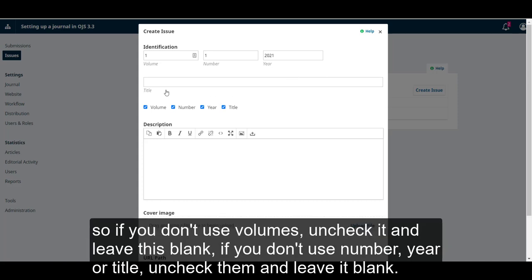So if you don't use volumes, uncheck it and leave this blank. If you don't use number, year, or title, uncheck them and leave it blank.